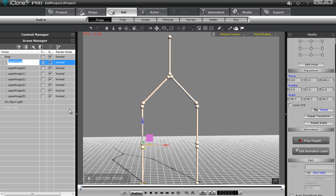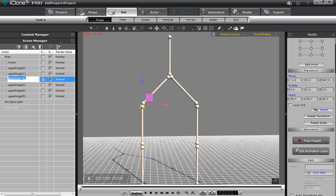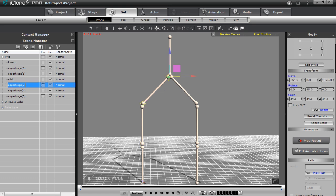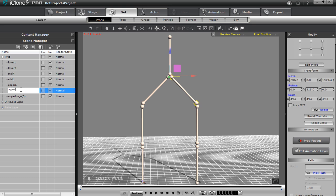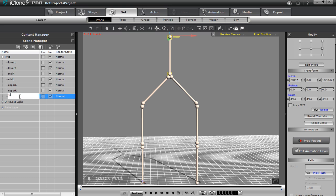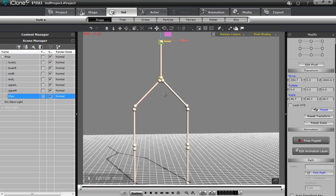Let's select the upper hinge and call it 'lower L' according to its position, then 'mid L,' and the upper one we'll call 'upper L.' On the right-hand side we'll call them 'lower R,' 'mid R,' and 'upper R.' For the last one we can just call it 'Claw' — that's going to be the name of our prop. Pretty much we have everything good to go.